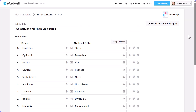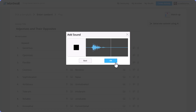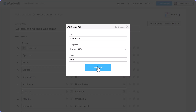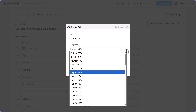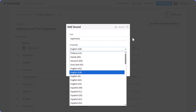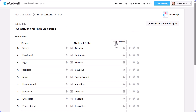A couple of tricks you can do straight away: you can add audio to one of the columns. Click here, then click 'Generate' and it will generate the audio. Click OK and go to the next one — you only have to do this once. You can do this in multiple languages. Wordwall works in loads of languages, not just English.